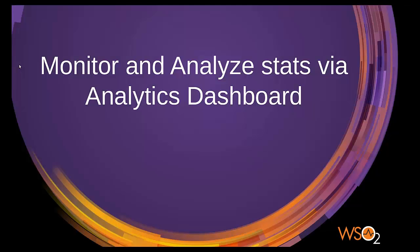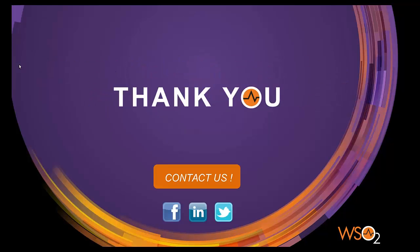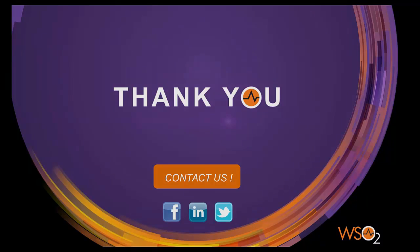Now we believe you have a clear idea on how to use WSO2 ESB analytics feature. We hope this was useful and you now have a clear idea of the WSO2 ESB analytics feature. Thank you.